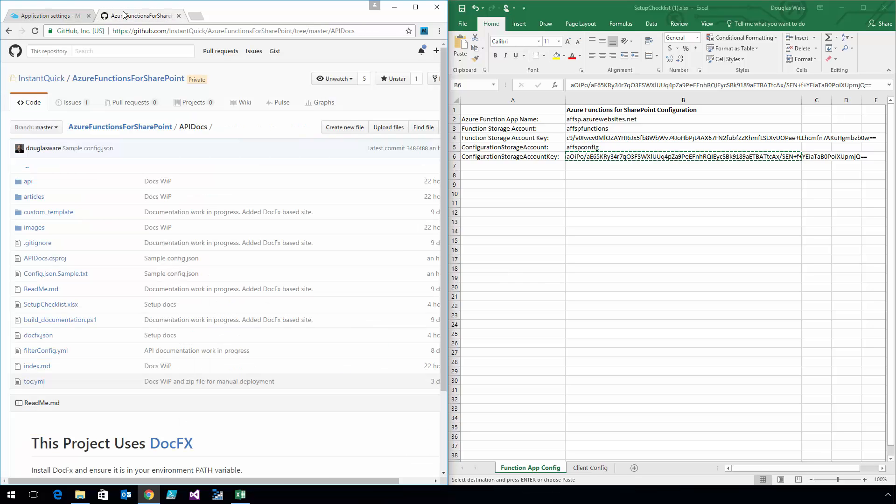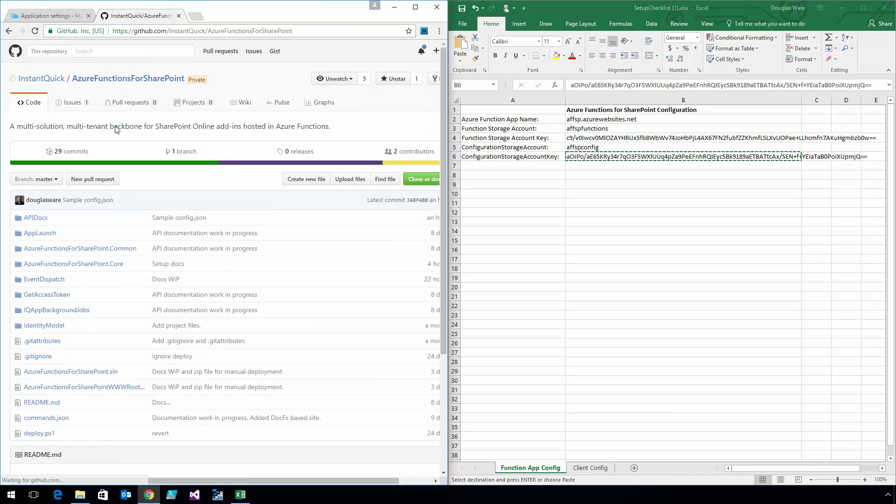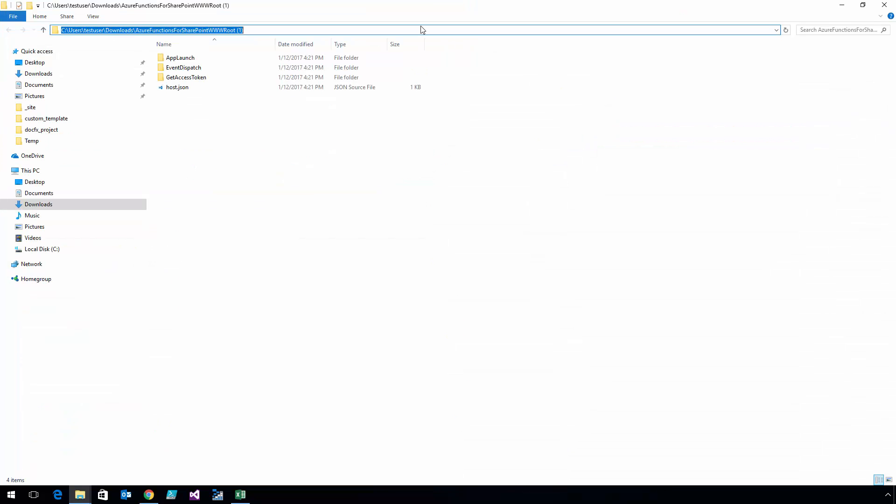Over here in GitHub, in the root of the project, there's a zip folder, and this zip folder has all the different files that make up the Function. So I'm just going to download that, and all I really need to do is just copy the three folders up into the Function.